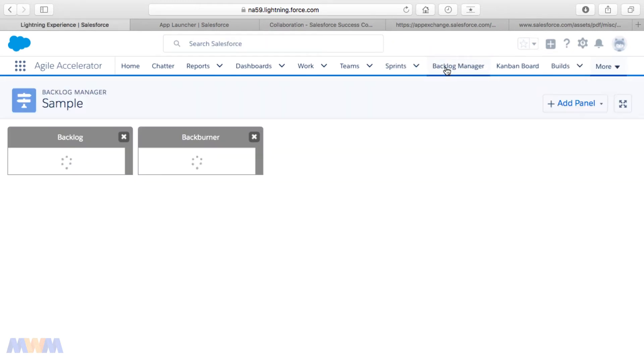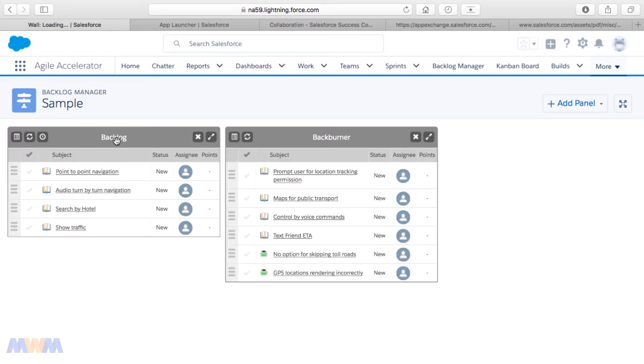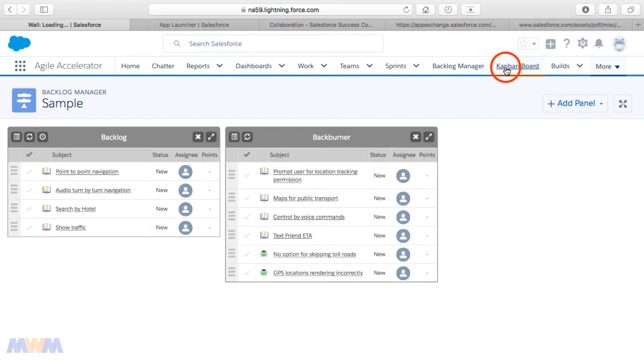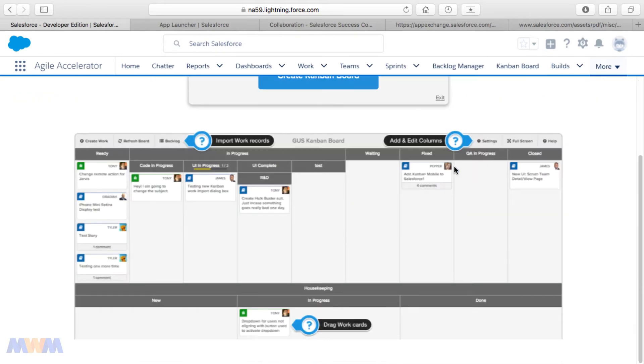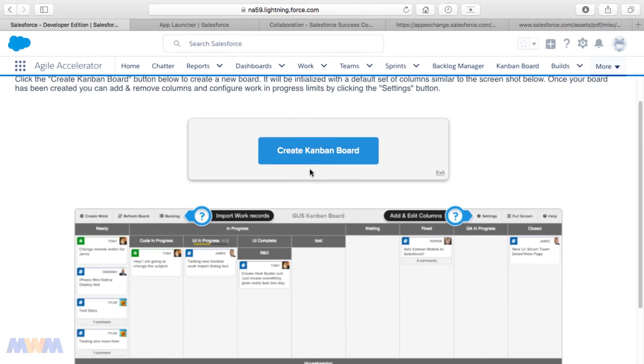Other items include the Backlog Manager, which has some dummy data installed by default when you first install the Agile Accelerator to help you get started — here's the backlog and the back burner. I think I may do a course on the Agile Accelerator because there's so much to it. Then there's the Kanban board, where you move items from left to right. I want to show some of this because it's a good way to visualize the different phases of a consulting engagement.